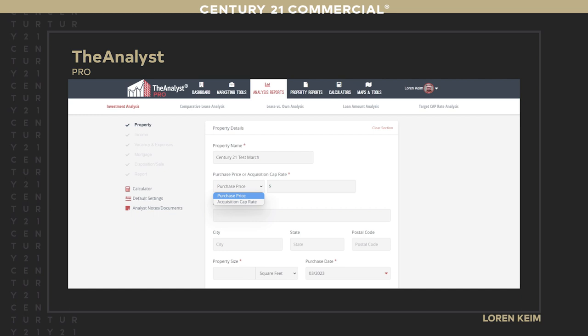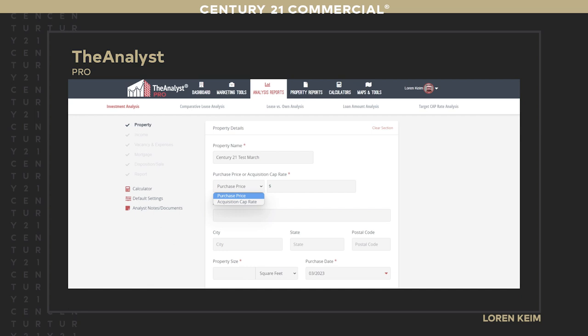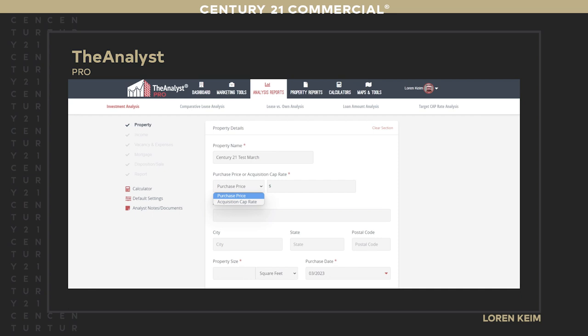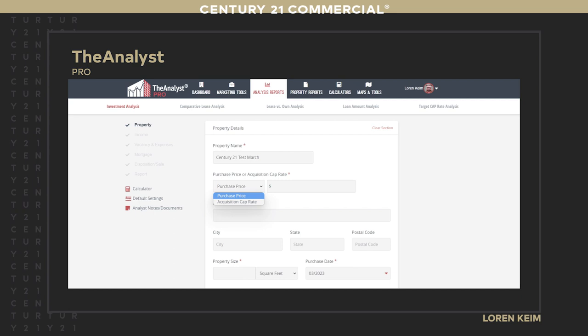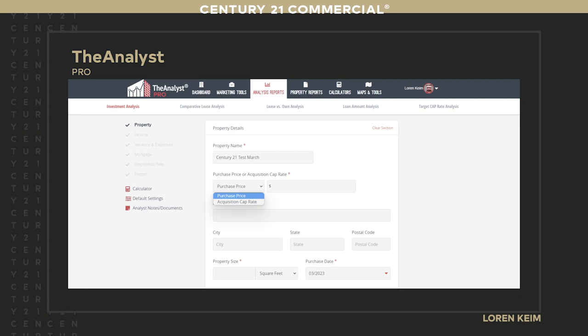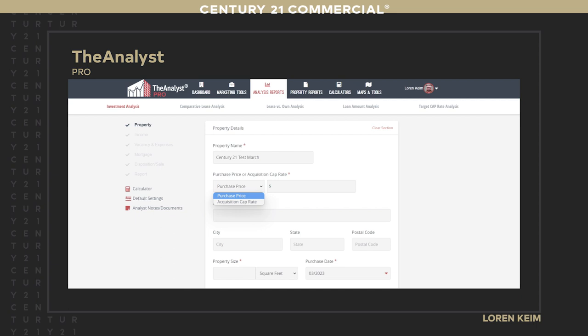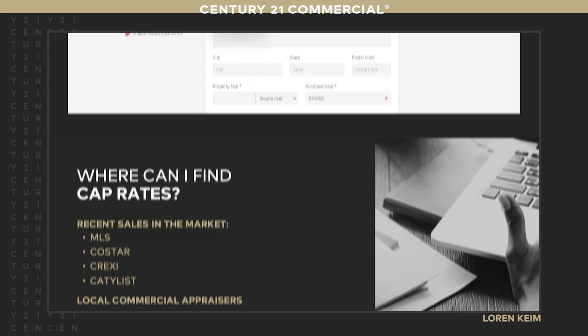In Analyst Pro, when doing an initial CMA, instead of putting in a purchase price, pull down the menu and select 'acquisition cap rate.' Put in what you think the cap rate should be, then enter income and expenses, and it gives you a value to put in your report. You can also create a range — a price sensitivity analysis — which I'll come back to in a couple of minutes. We find cap rates by extrapolating from the MLS, from CoStar, from local commercial appraisers, and from investor surveys and research publications.